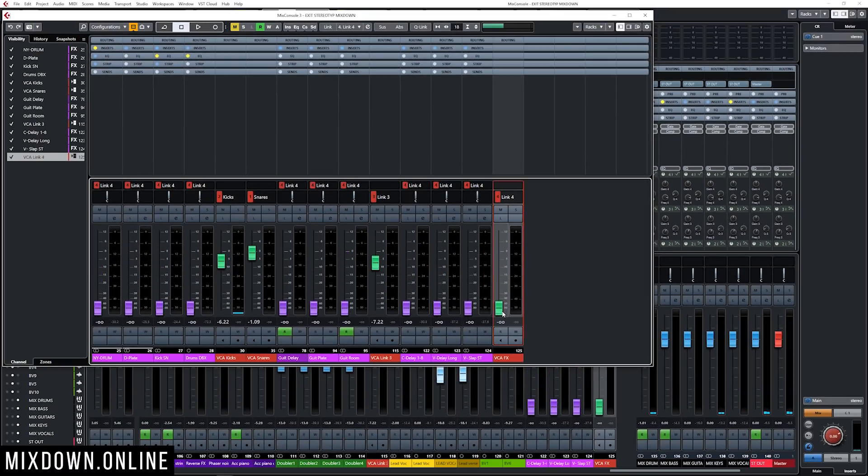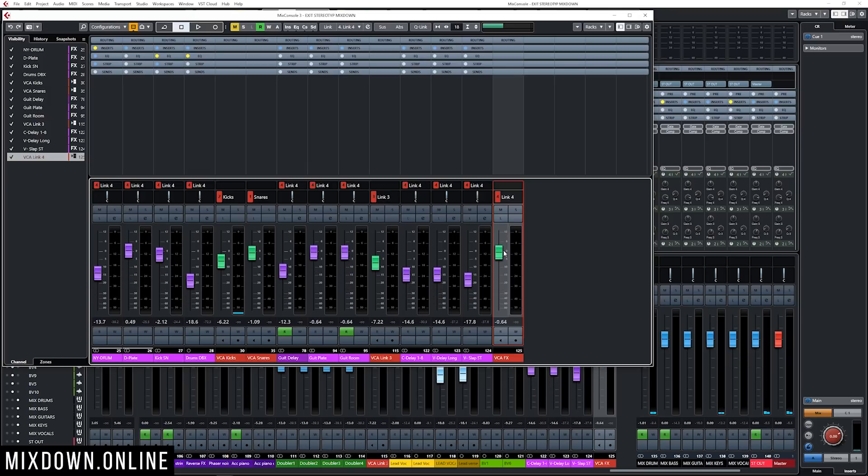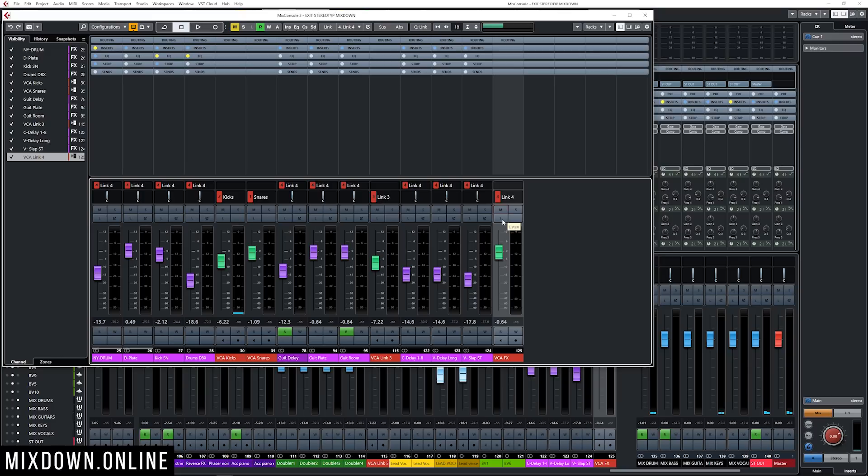Okay, I can bring them down all together, or I can mute them, solo, or listen to monitor those effects without any direct signal.